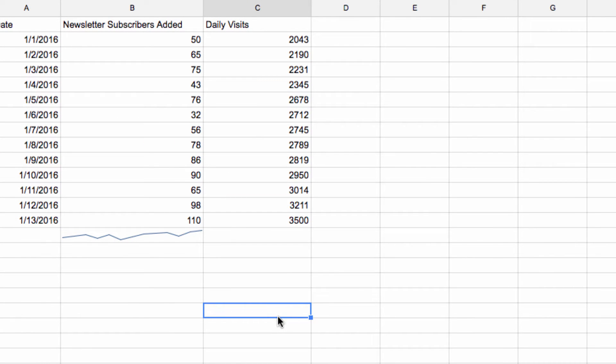Obviously this isn't as in-depth as a full chart with an axis and different data points, but by using a Sparkline you can just create a really brief look at trends within your data.